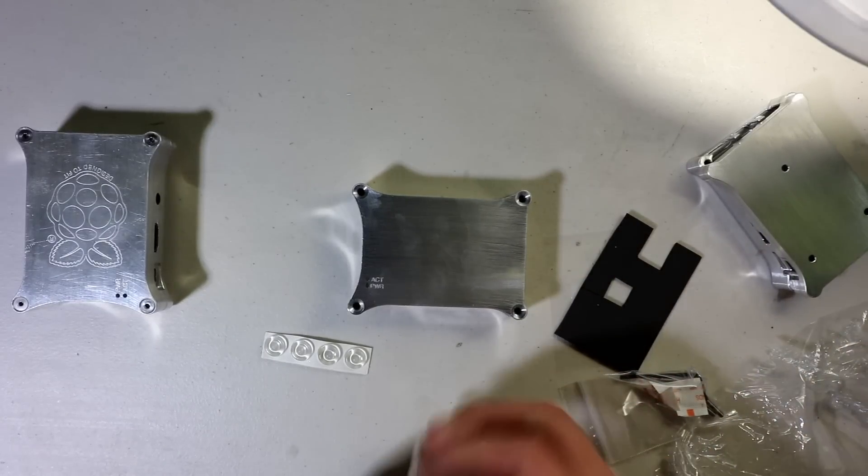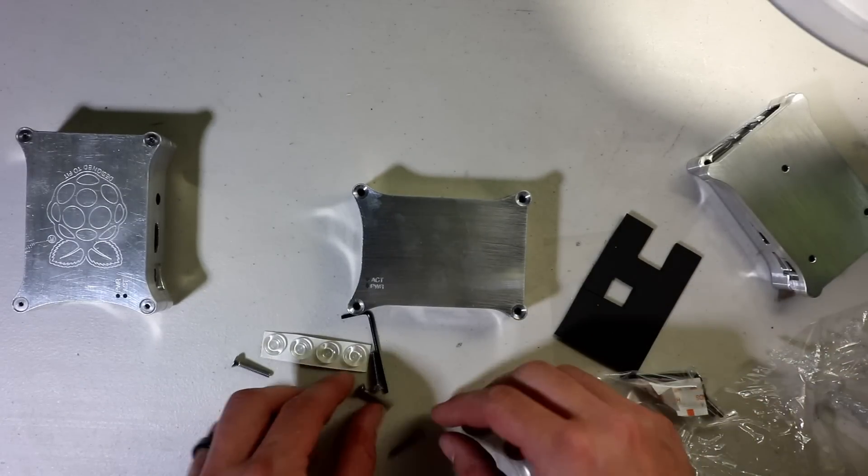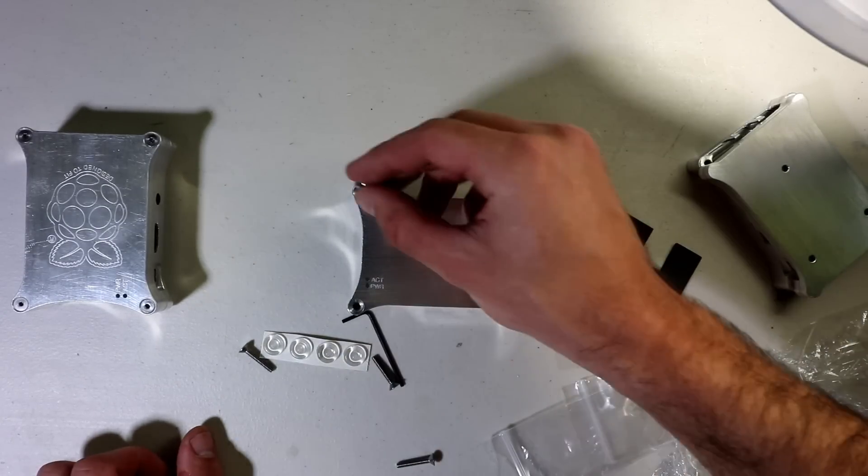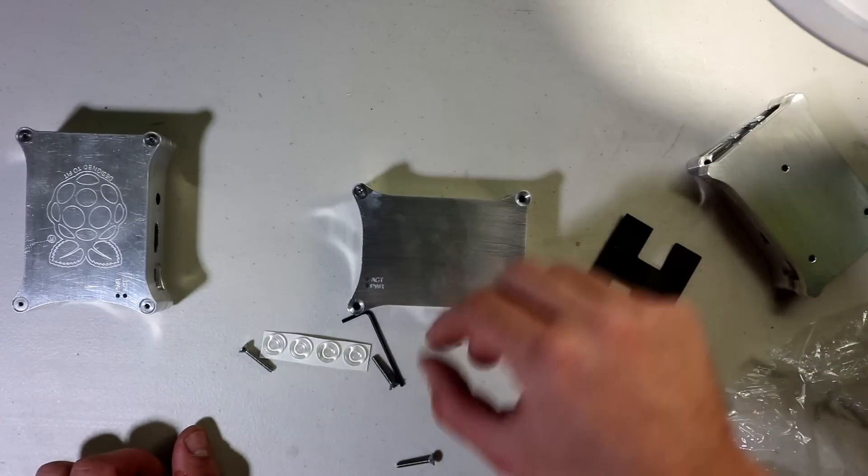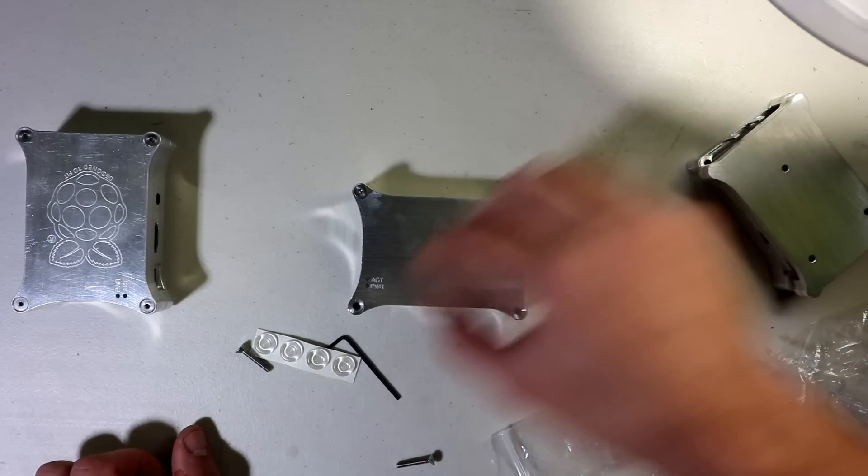Next, we get our screws. Those drop in. They are flush once they're screwed in.